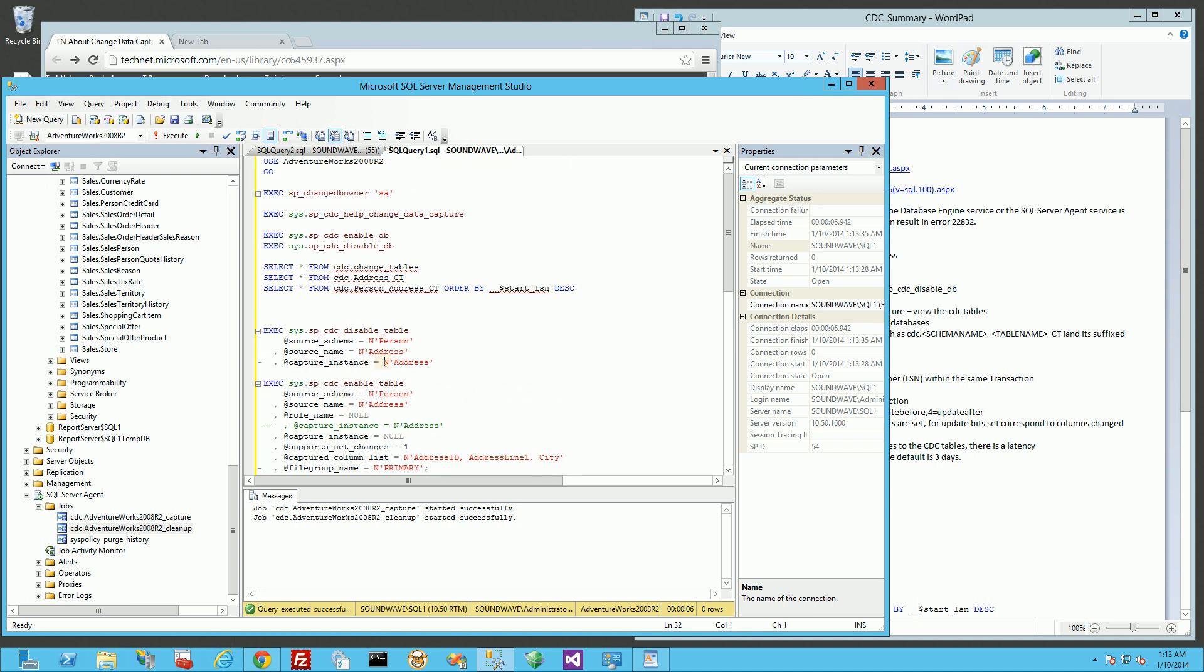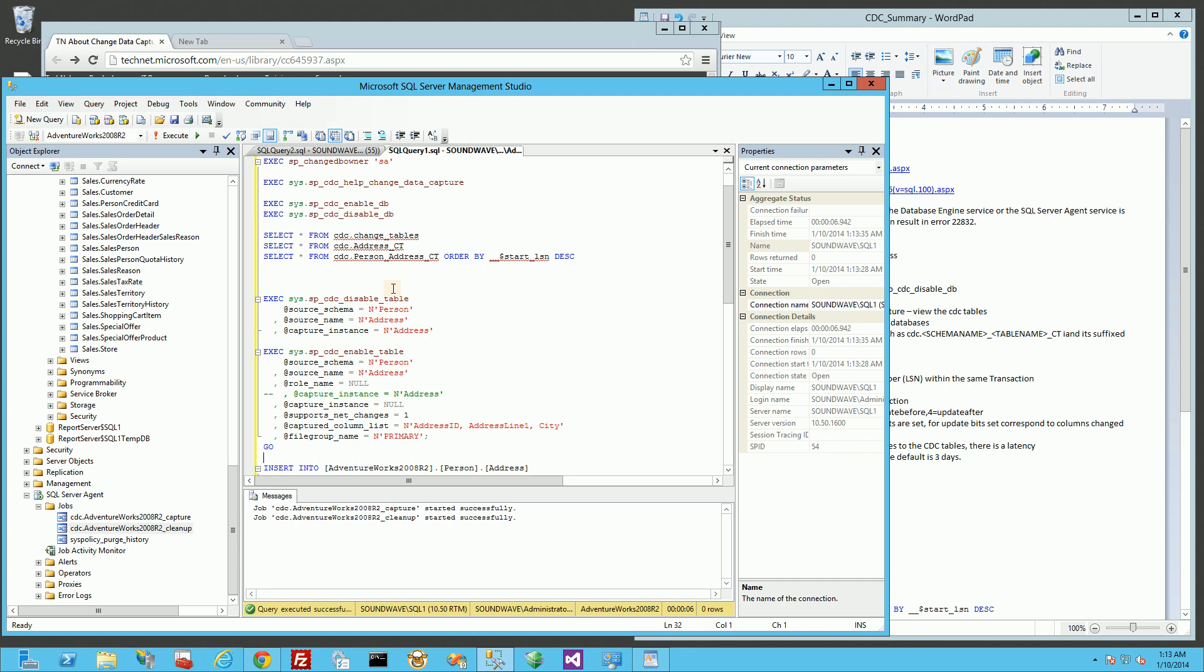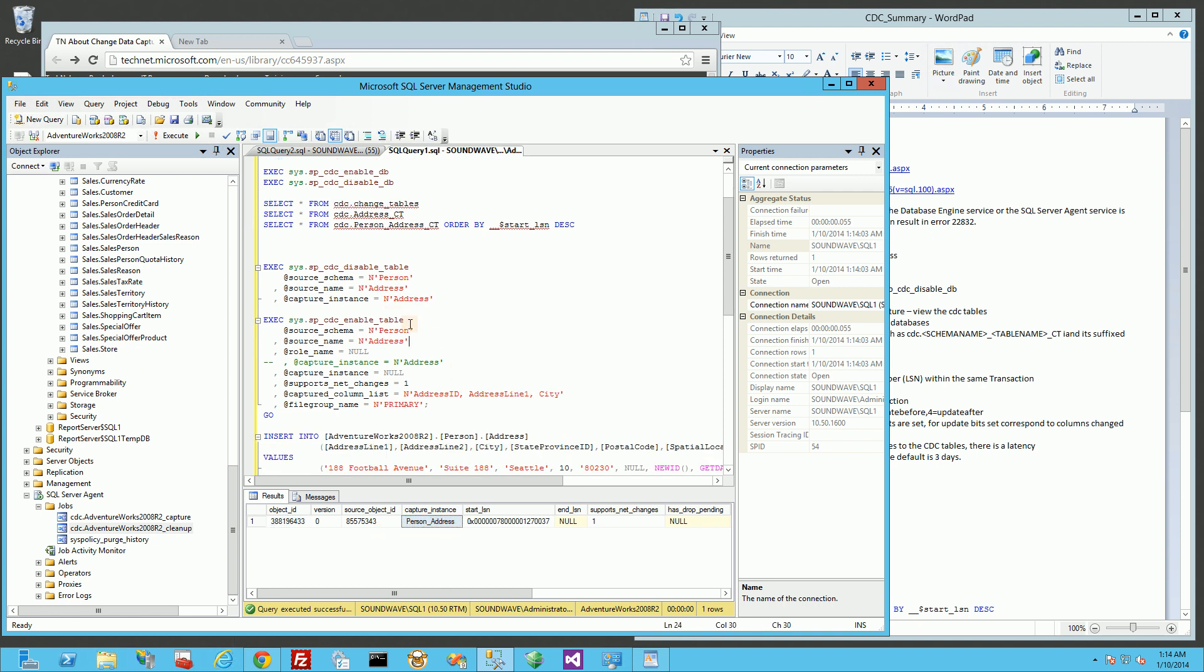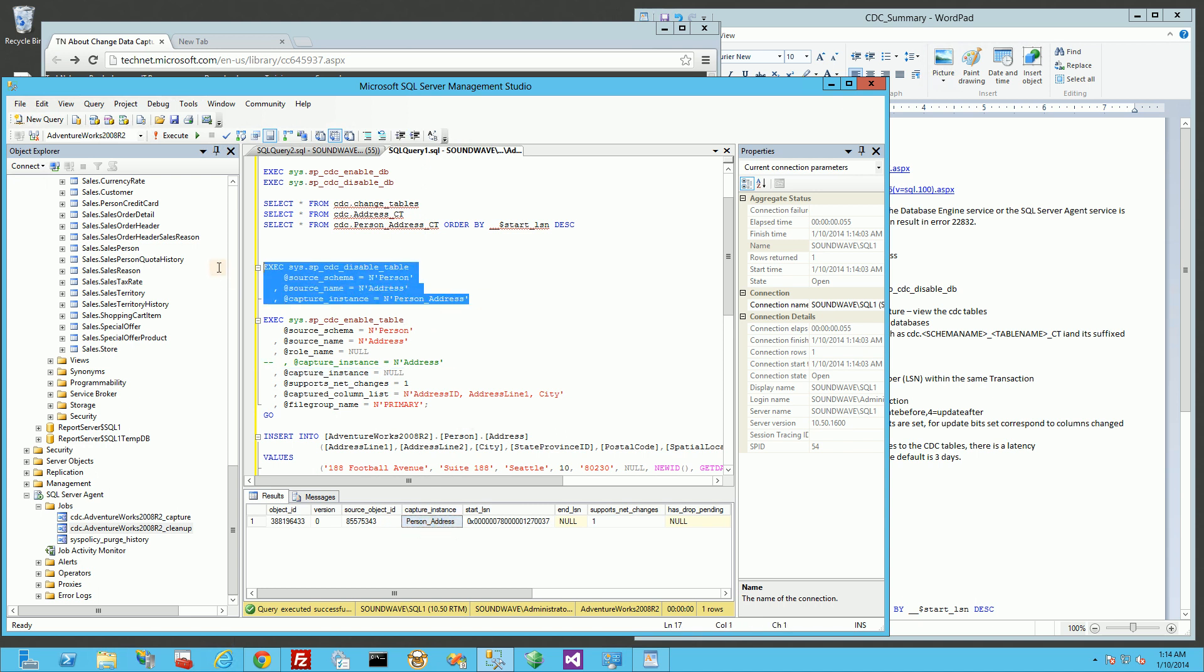Now that I've had that table enabled, if I query for which CDC tables are enabled, you'll see now I have this capture instance, which is person underscore address. Let me actually disable that instance. I want to show you what happens if I explicitly name it. By default, because I put null here, it's named person underscore address. So I'm going to disable that table. And you'll notice if I go back and query for it, it's not there anymore.